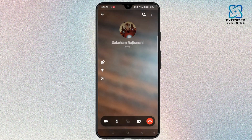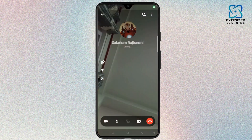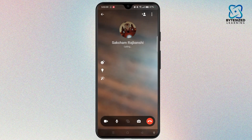You can easily tap on the camera icon at the bottom right corner of the screen and flip the camera and mirror it as well.